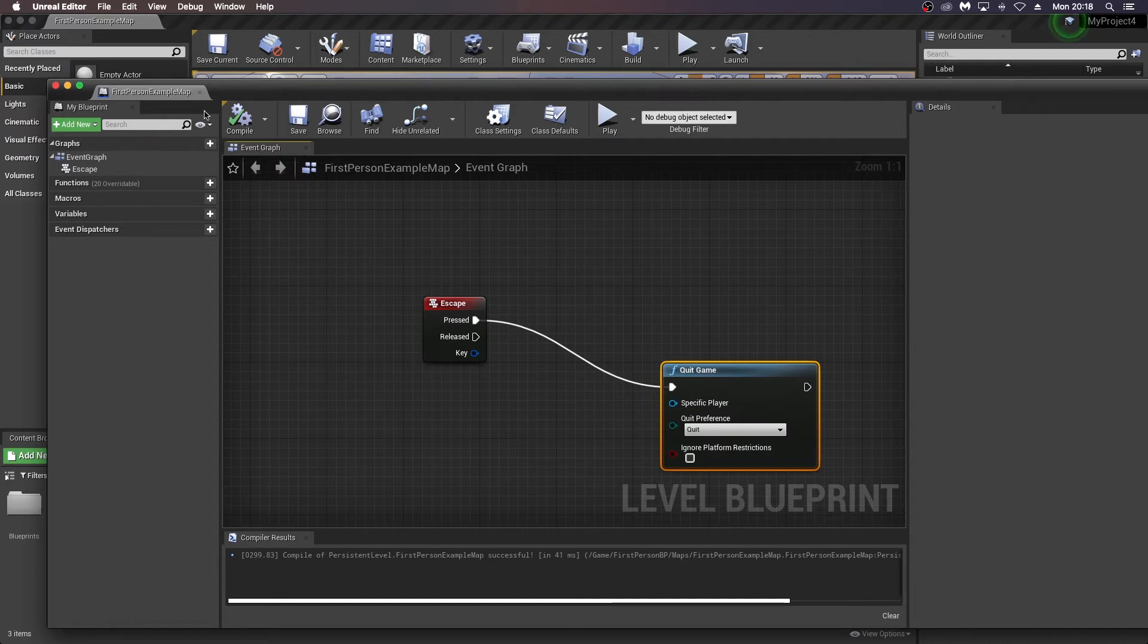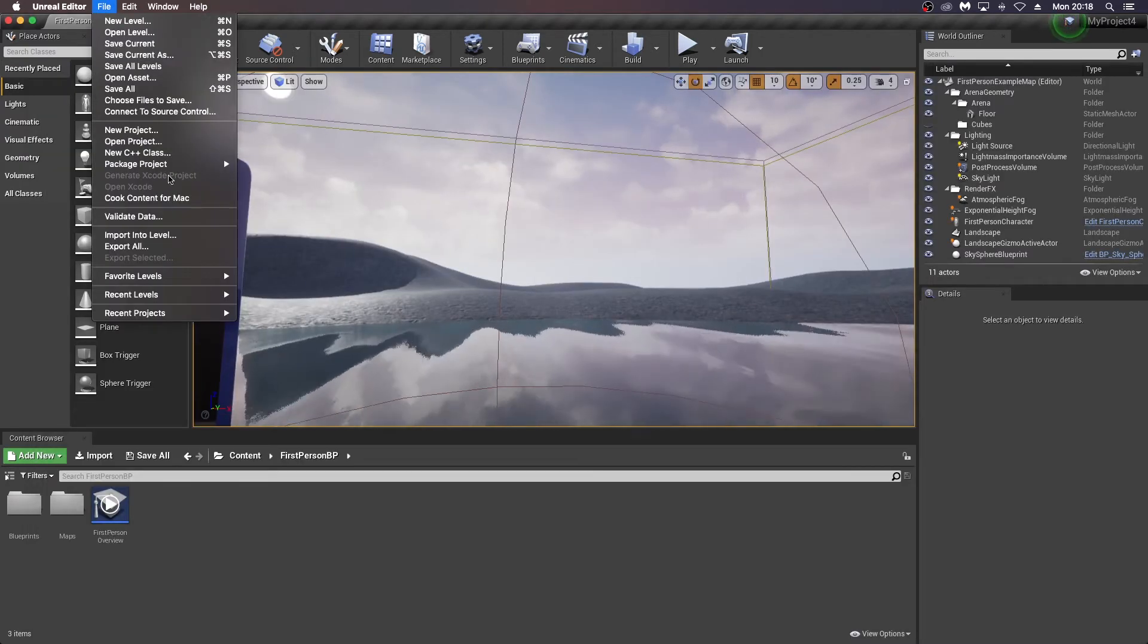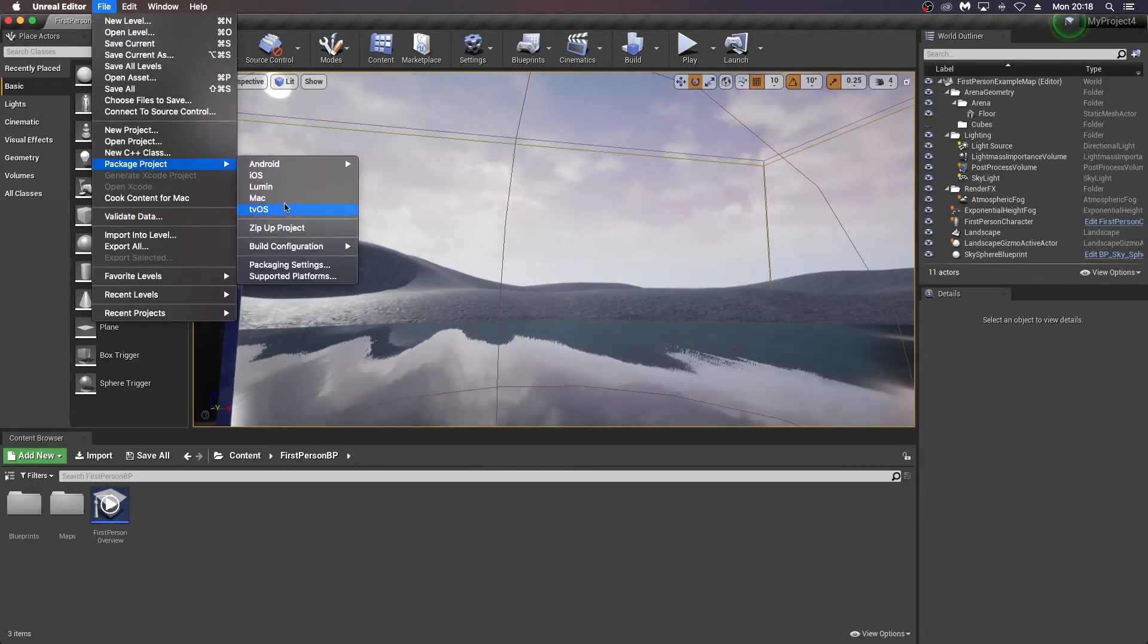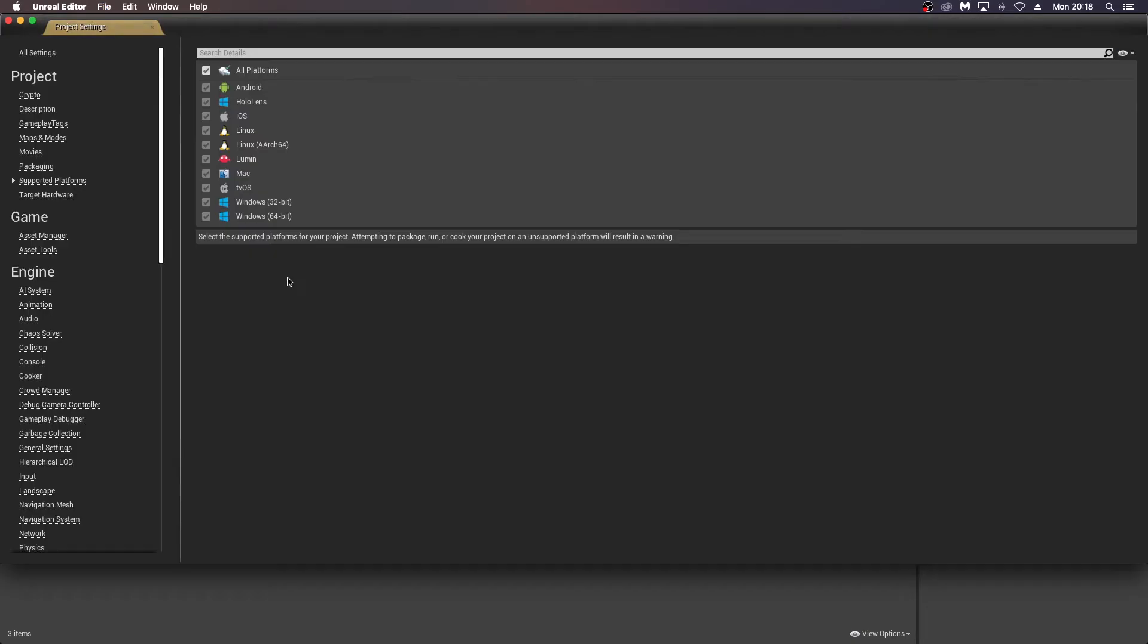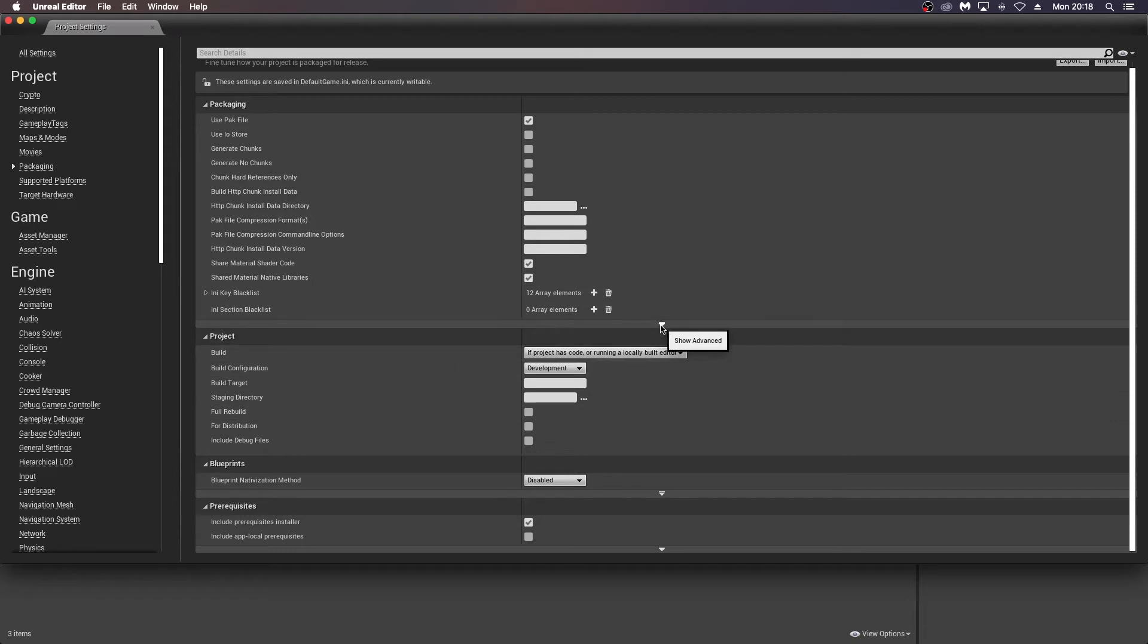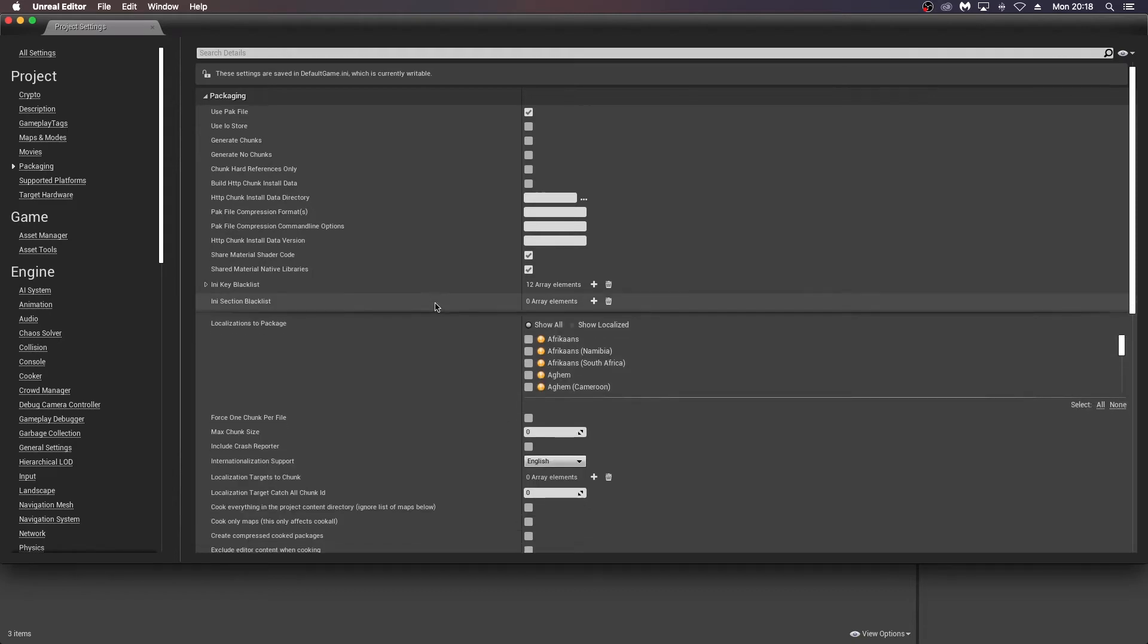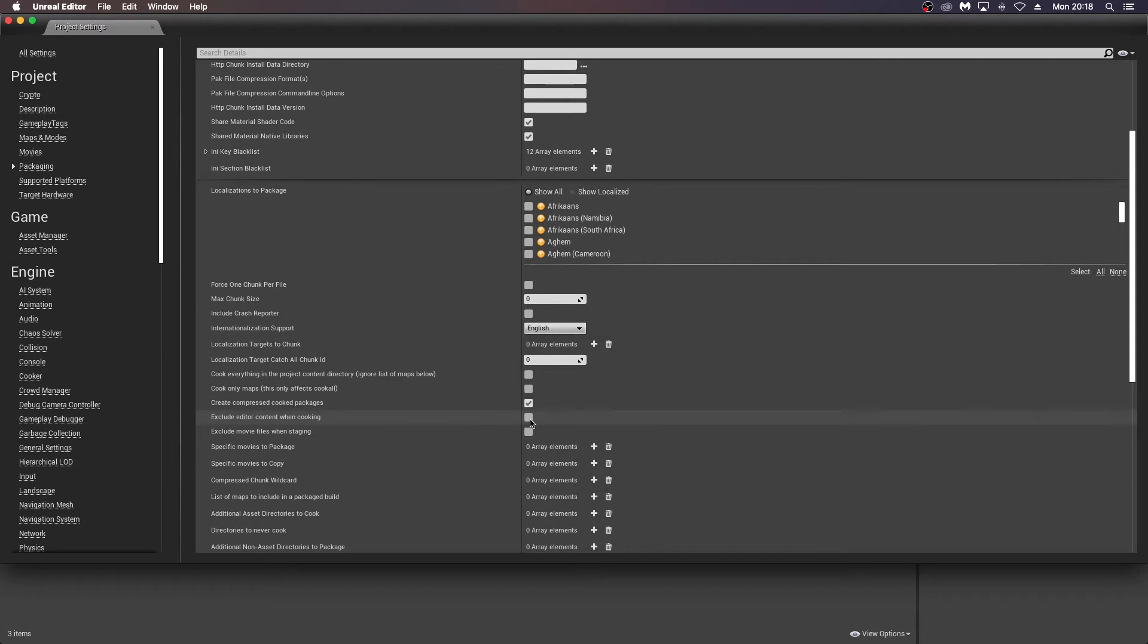Compile, save, close this, back to our package settings. And the first thing we want to check here is supported platforms. Make sure Mac is on here. And then we just go into packaging here. And according to the instructions, the document that's there from version 4.12 on the Epic site, we can click this one here, which is create compressed cooked packages and exclude editor content when cooking to make our package size a bit smaller.